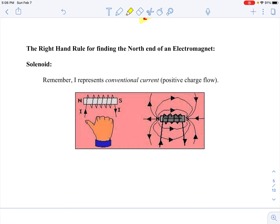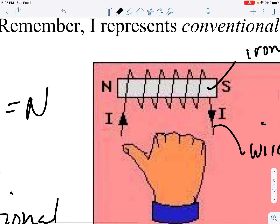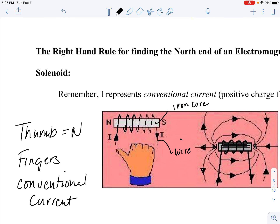The third right-hand rule is for finding the north end of an electromagnet. In this scenario, the thumb represents north and the fingers represent conventional current. An electromagnet is just an iron core wrapped with wire with current flowing in it — this magnetizes the iron core. I would orient my fingers in the direction of the current flow, and then my thumb tells me where the north end of the electromagnet is.